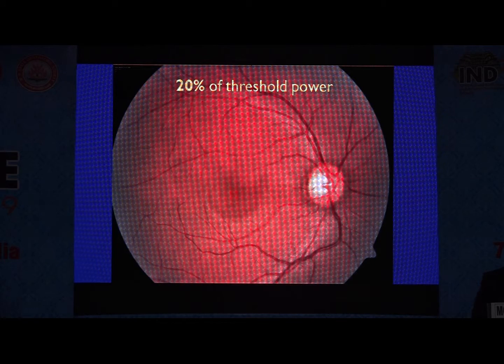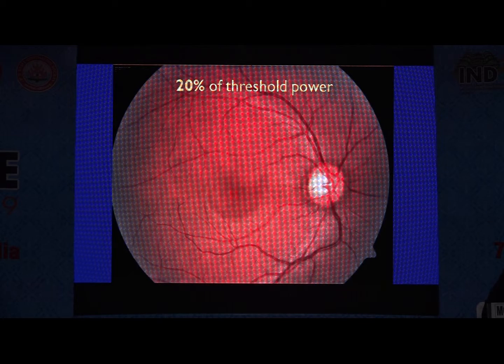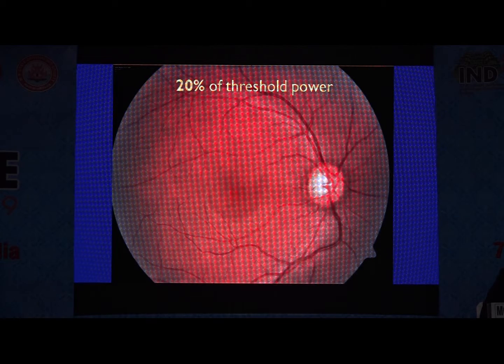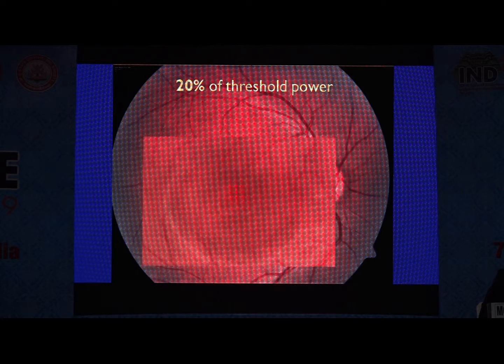We used 20% of the threshold power to give the burns, targeting this grid of laser spots on the area of the focal leak, which was sub-foveal in all these cases, as shown in the schematic diagram.